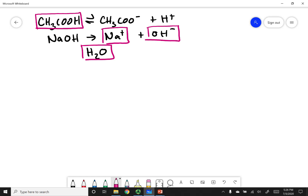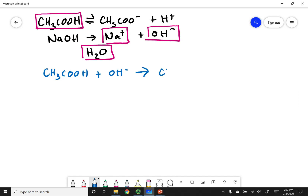The strongest acid is CH₃COOH — my acetic acid. The strongest base is OH⁻. Because OH⁻ is a strong entity, I'm not going to use the equilibrium arrow. I'm going to use my hard arrow and let the base accept the proton, creating water. So the reaction is: CH₃COOH + OH⁻ → CH₃COO⁻ + H₂O. This is the reaction I'm going to be interested in.